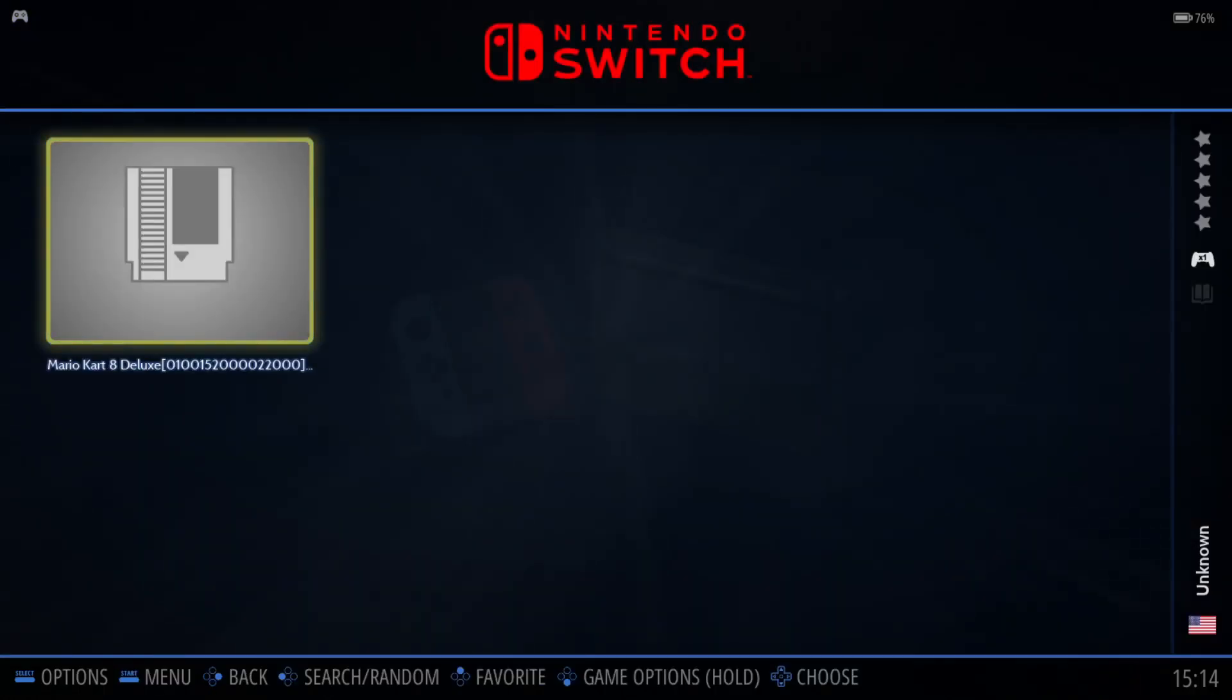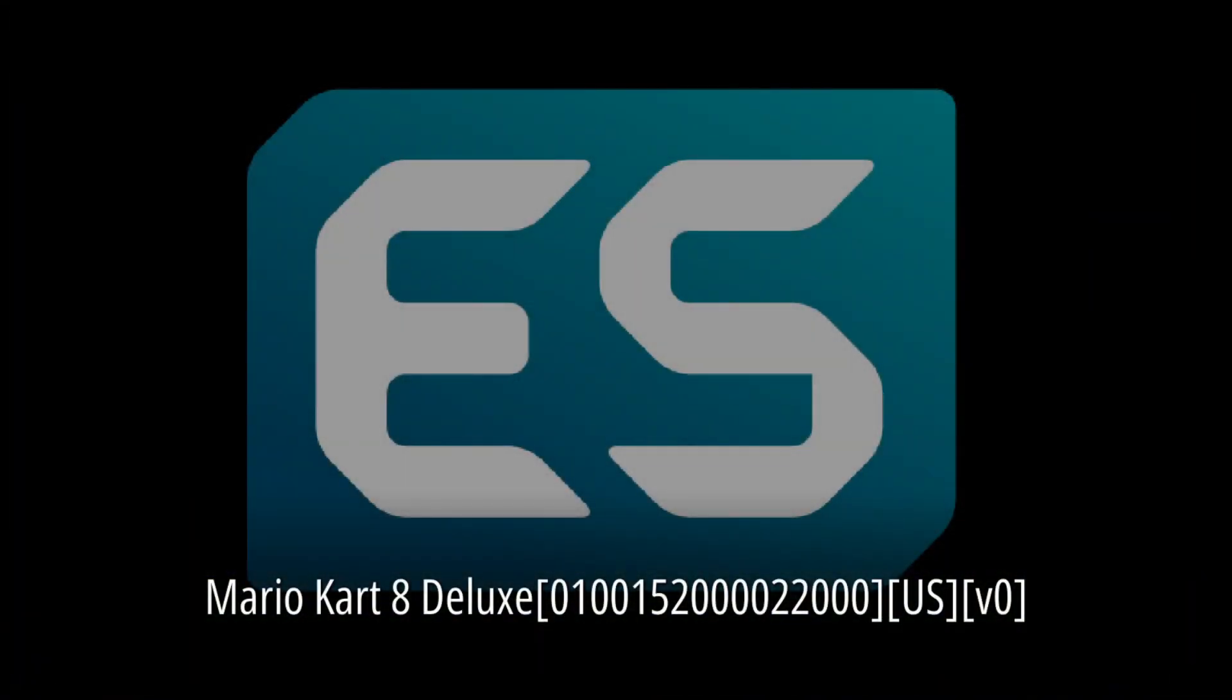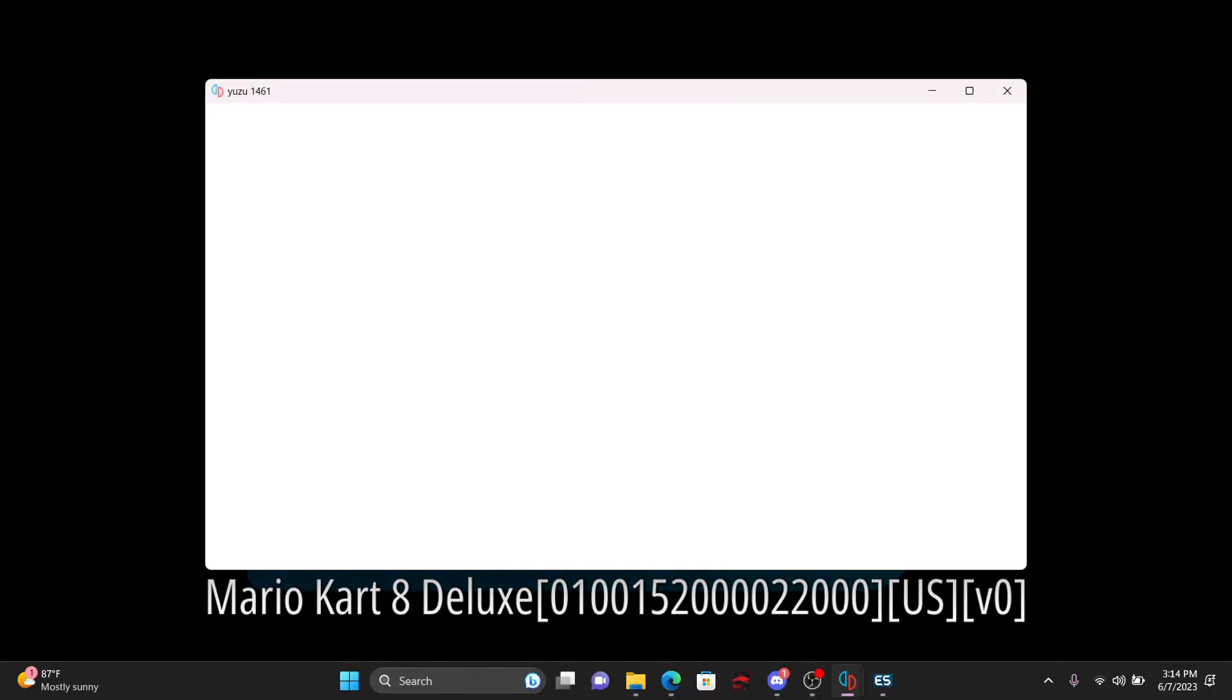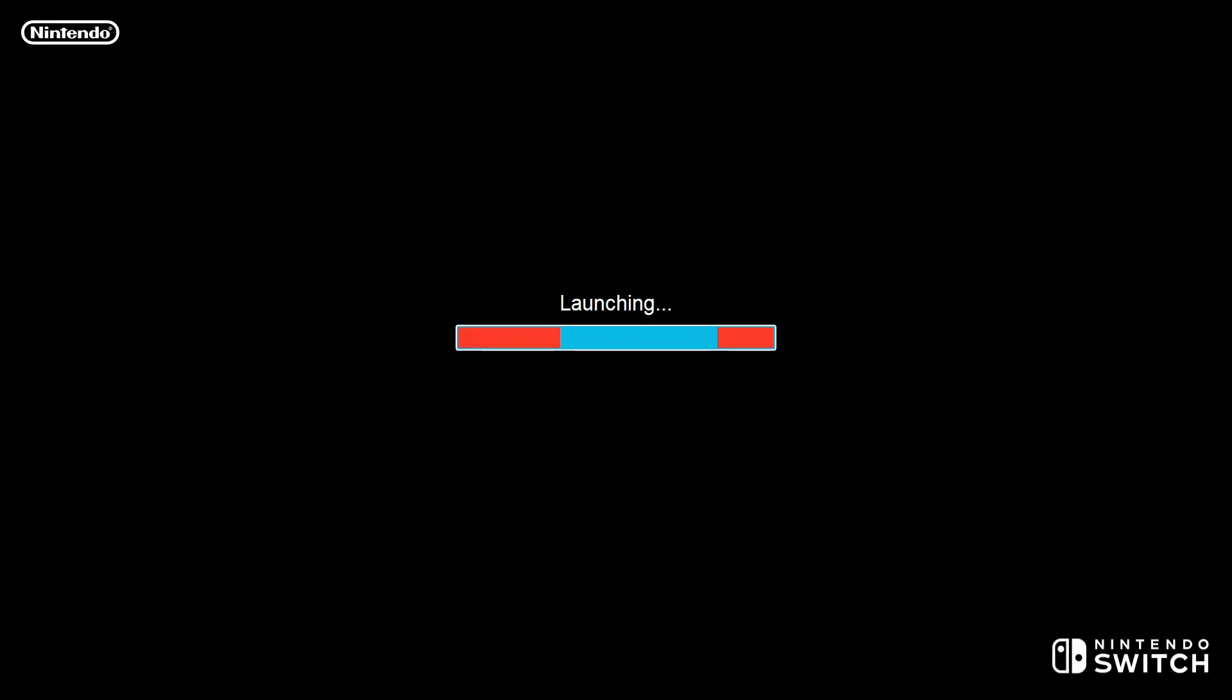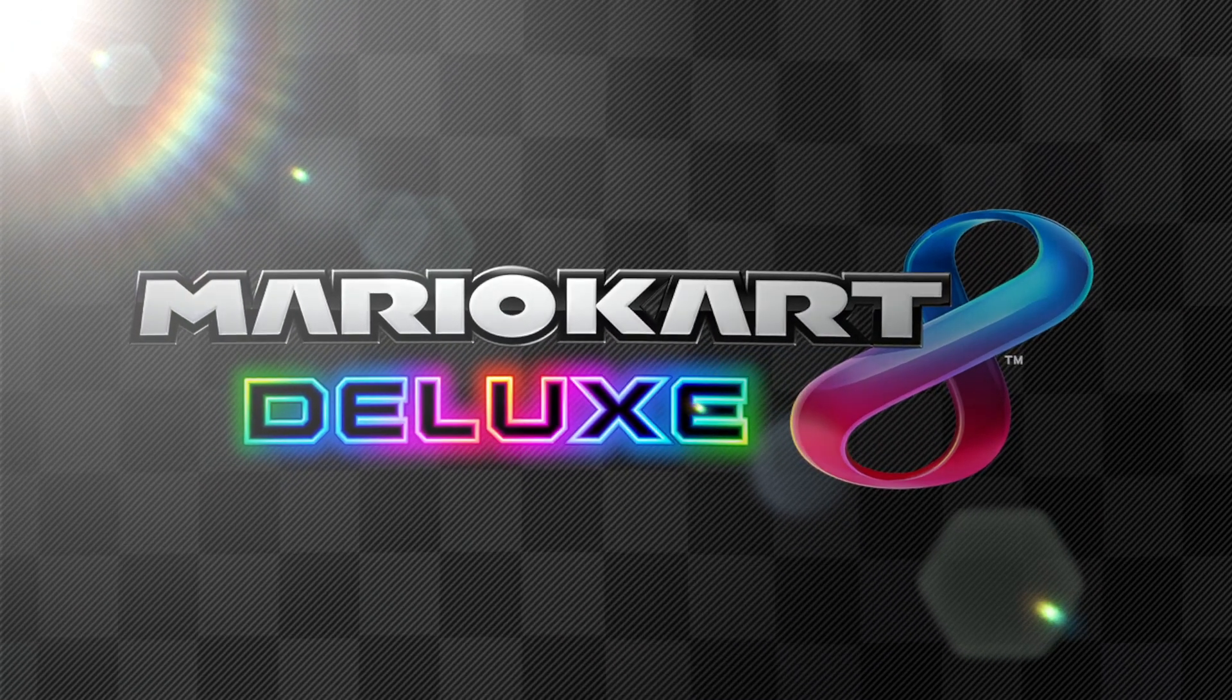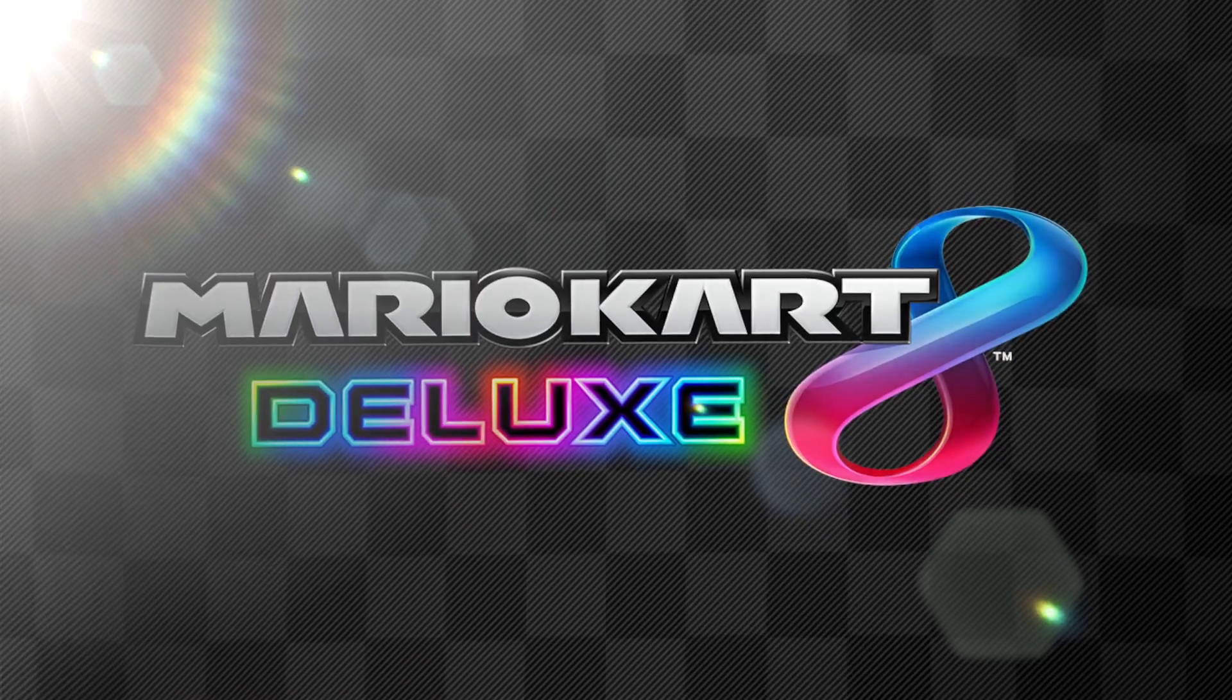So, once you get all that done, it'll show up. You can actually launch the game and it should just play. And there you have it.